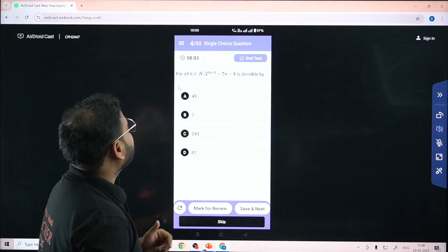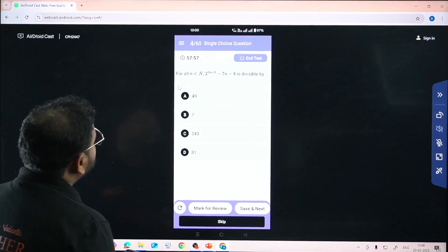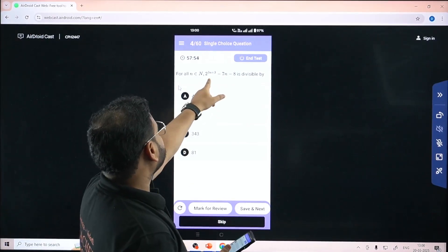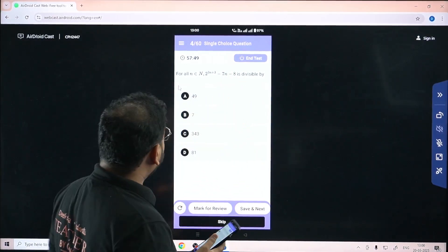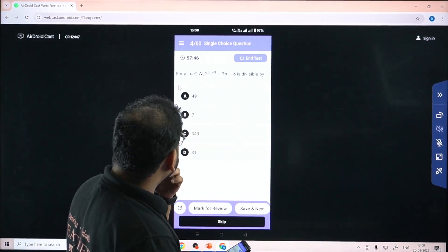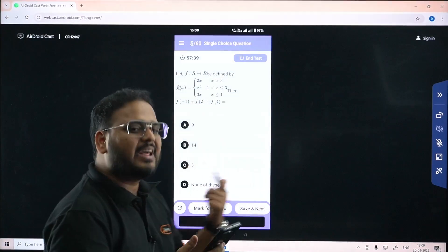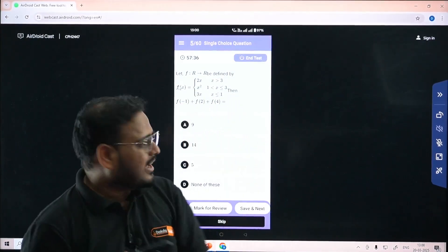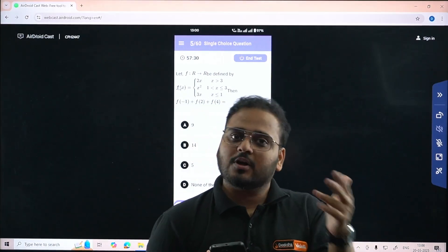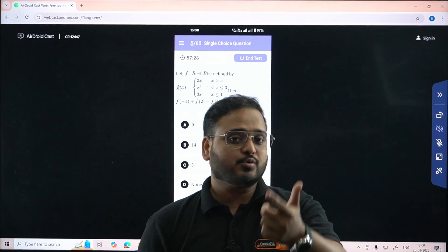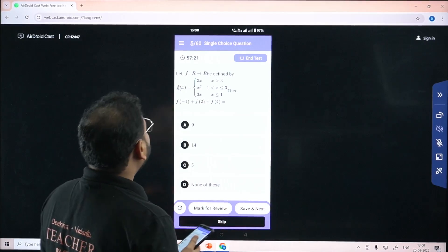Question four involves: 2 to the power (3n+3) minus 7n minus 8 is divisible by what number. I can rewrite this as 2 to the power (3n+1). Let me choose option 7 and move on. I want to clarify - I'm just choosing random options to demonstrate the platform. When you're actually attempting, please solve each question properly. If stuck, mark for review and move on; if you don't know, skip and continue.